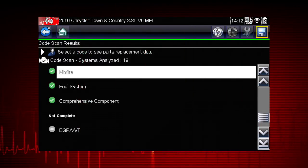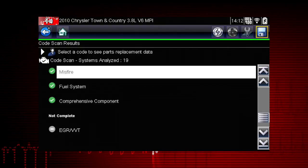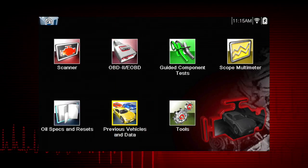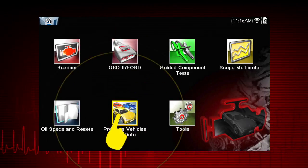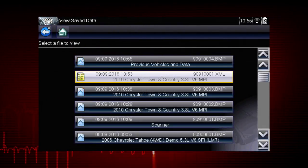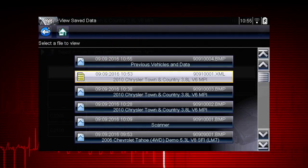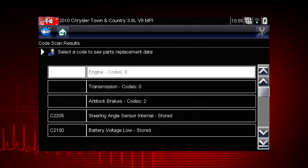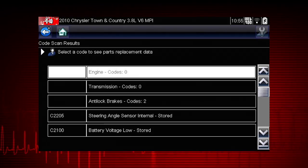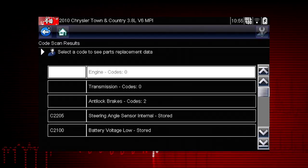Selecting the save icon from the code scan toolbar saves the code scan results as an XML file. The XML file can be reviewed by selecting previous vehicles and data, view saved data, and then selecting the XML file from your saved file list. When opened, the file displays basic vehicle information, a list of diagnostic trouble codes with a brief description, global OBD2 codes, and readiness monitor status.